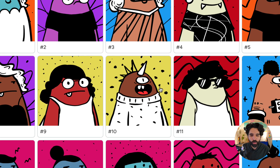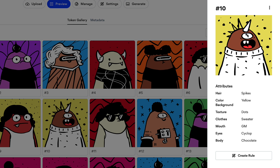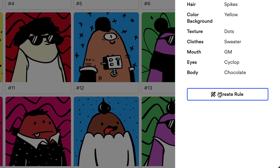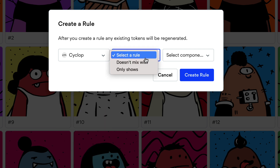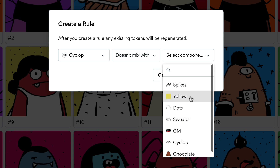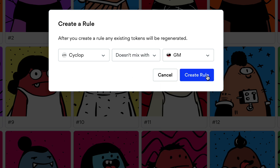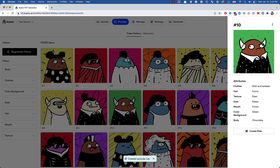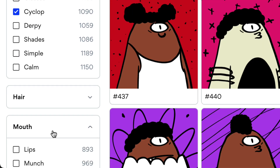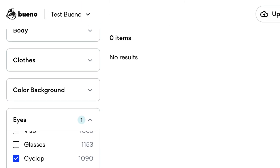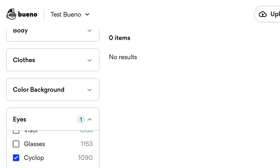Sometimes there are combinations you don't like — for example, maybe you don't want the cyclop eyes combined with the gm mouth. I can create a rule by clicking on the token and going to context. I add a rule that says cyclop eyes doesn't mix with gm mouth. The token set regenerates with that rule applied, and if you search for cyclop eyes plus gm mouth, you'll get zero results.